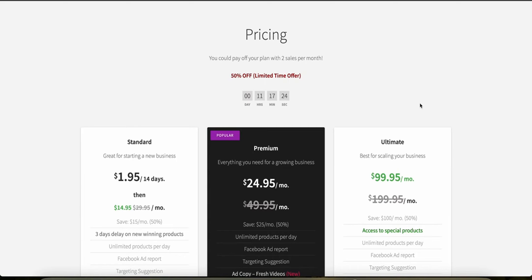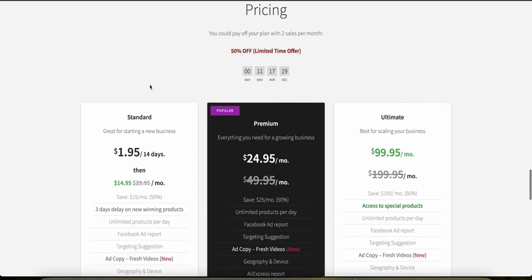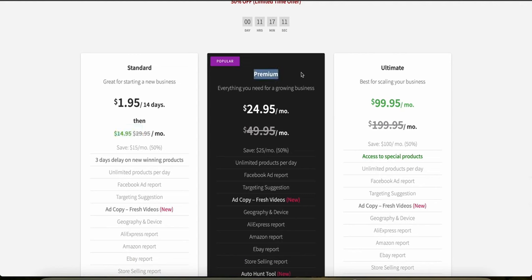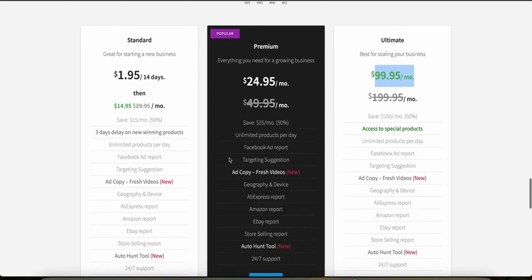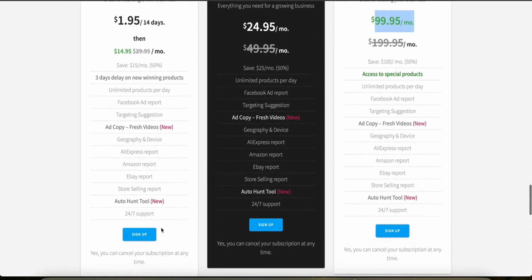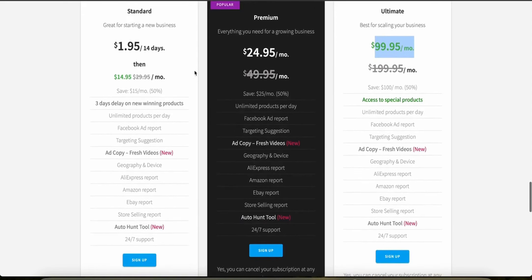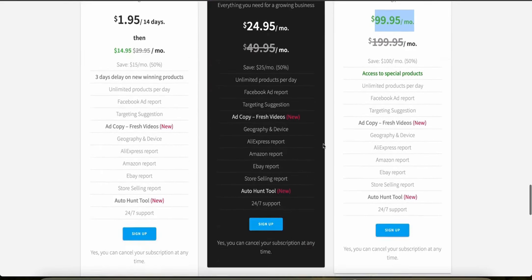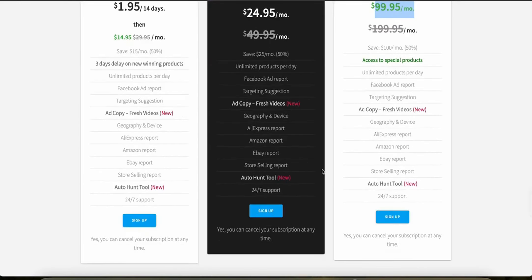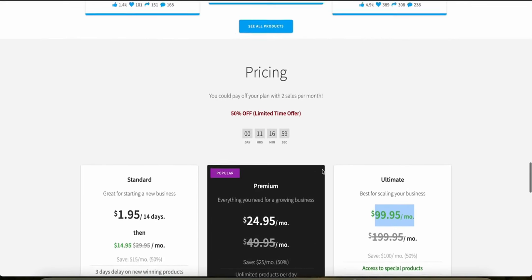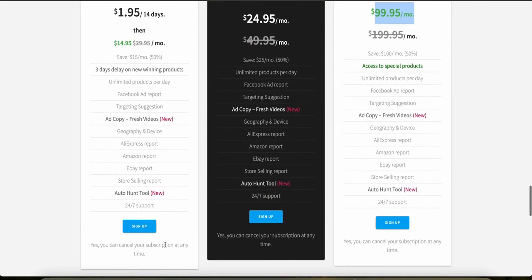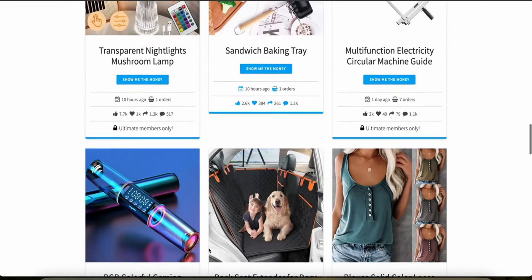Let's look at their pricing now. Pexta offers a subscription model and as you can see for a limited time you can get 50% off. They've got a standard plan starting at $1.95 for 14 days and then it goes up to almost 15 bucks a month. The premium which is really popular, it's the most popular one, and then it goes up to Ultimate if you want to scale your business at almost $100 a month. You can see what's included in each of these subscriptions here. If you want to try out any one of them you can use the link in the description and sign up. You can also cancel any time so there's no commitment.